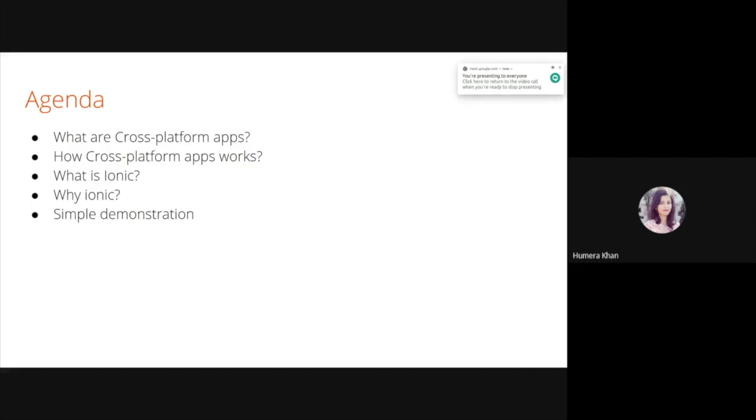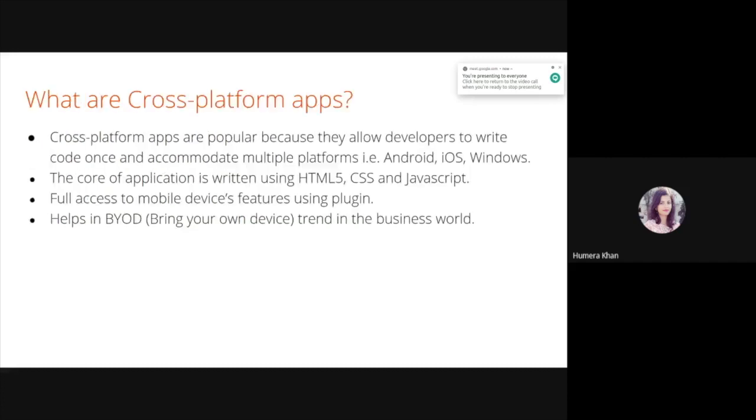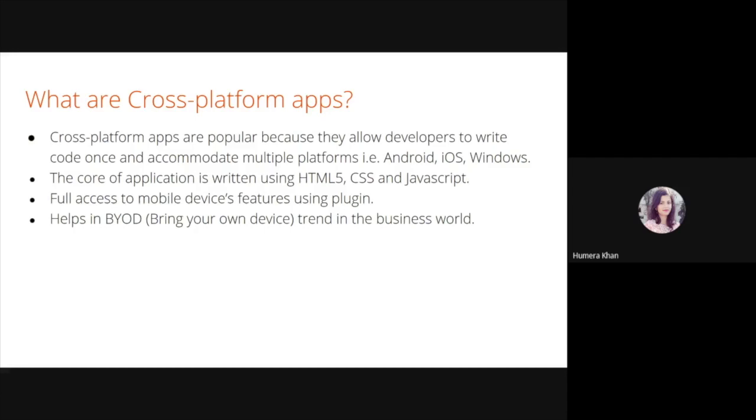So what are cross-platform apps? Cross-platform apps are popular because they allow developers to write code once and accommodate multiple platforms, that is Android, iOS, and Windows. The core of the application is written using HTML5, CSS, and JavaScript, and it also provides full access to mobile device features using native plugins. It also helps in bring your own device trend in the business world.